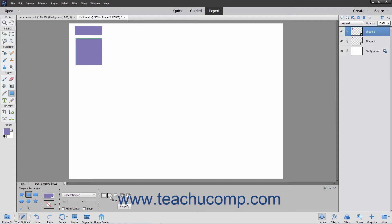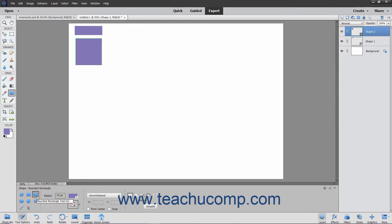This same trick also works for drawing rounded rectangles. Checking the Snap checkbox in the Tool Options bar snaps edges of a rectangle to the pixel boundaries.